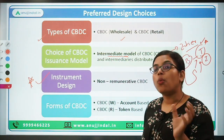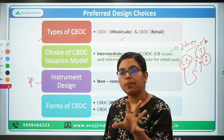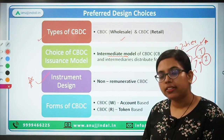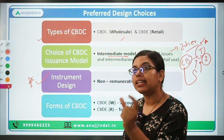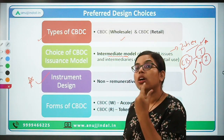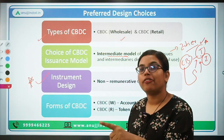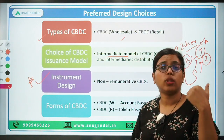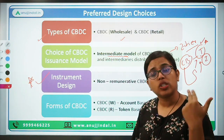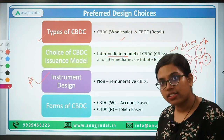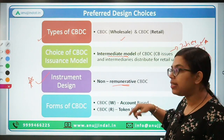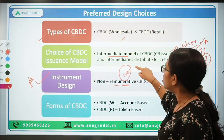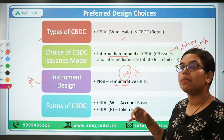Regarding instrument design: there were two arguments — first, to have interest on CBDC to attract people. But if CBDC carries interest, banks will find it very difficult to attract deposits, as people would prefer CBDC over depositing money in banks. For that reason, in India, CBDC will be non-remunerative — meaning the digital currency will not bear any kind of interest, just like our physical cash carries no interest.